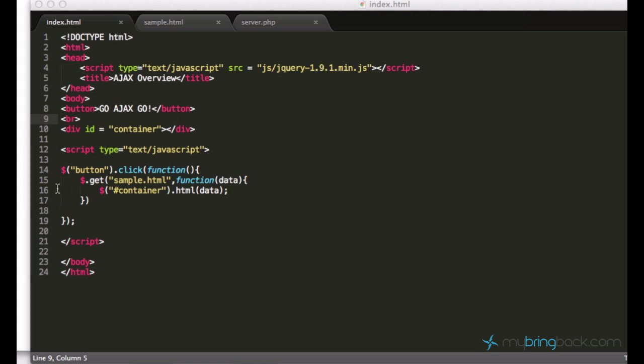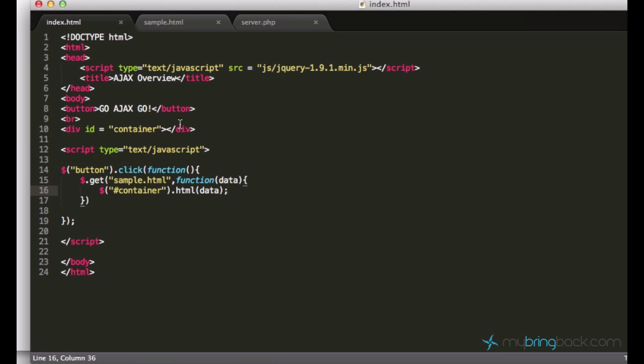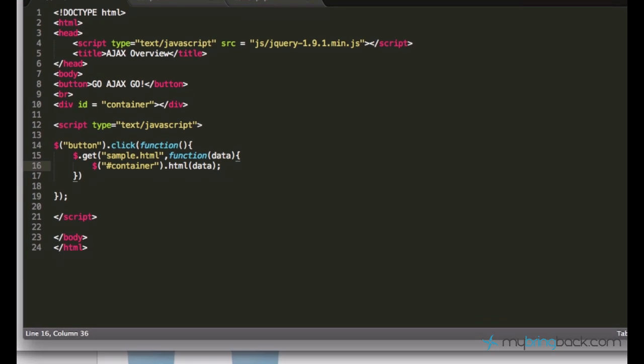It just accesses a sample.html file in AJAX. We can run this function when the request is done and it sends this data to us, to the front end, and we can work with it. So we can just load this HTML content and everything.